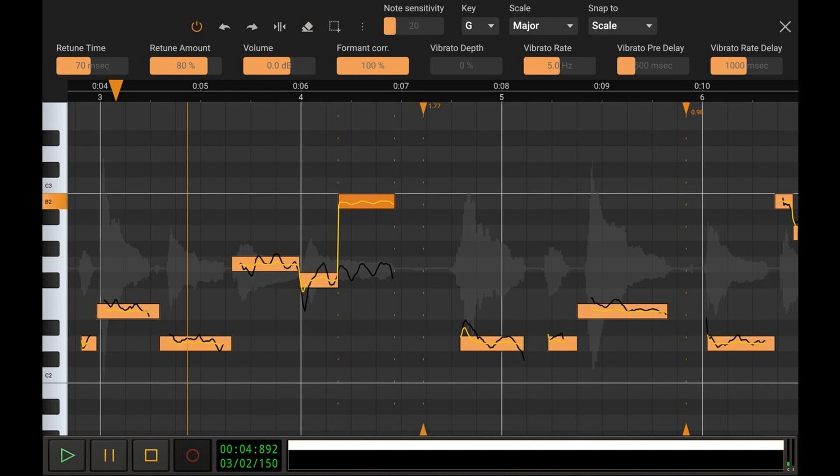When needed, artificial vibrato can also be applied to each note with parameters for vibrato depth, rate, and settings to adjust the time when the vibrato kicks in and the time in which it reaches the full vibrato depth to obtain a natural-sounding vibrato.